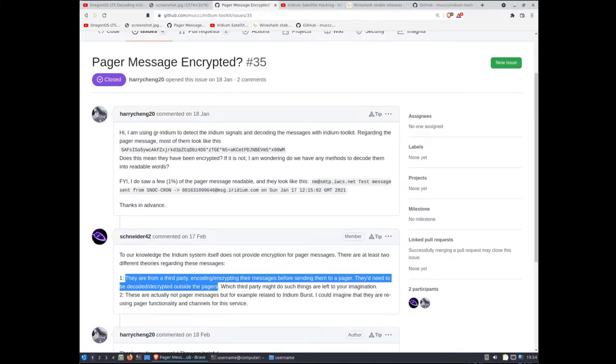Schneider who was part of the team that coded these tools chimed in on the issue on GitHub and theorized that there's some third party encryption and decryption going on before and after the transmission of these pager messages and we all know which third party could be doing that don't we?